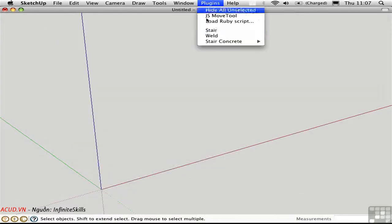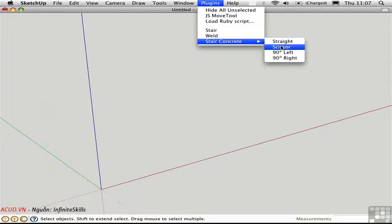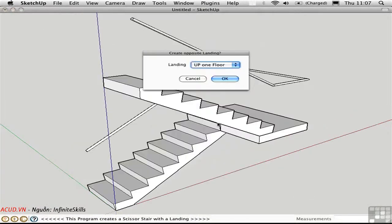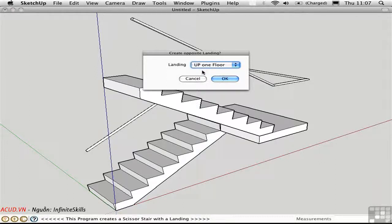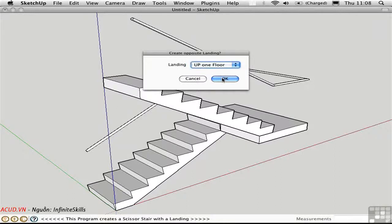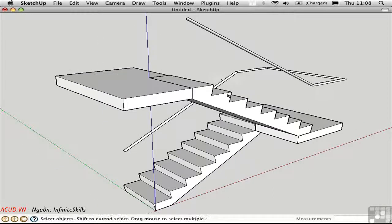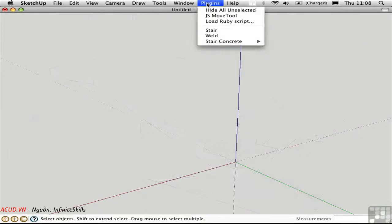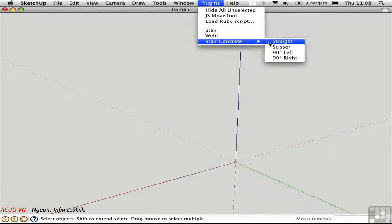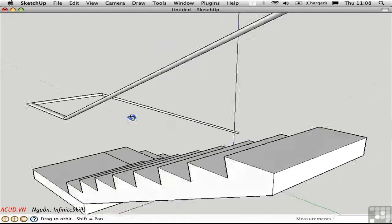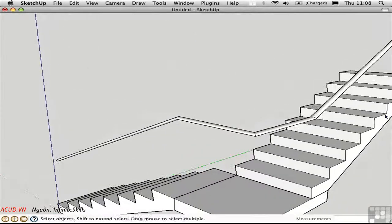It comes with a couple of railings. Or we can create the scissor stair, which gives us a choice of where we want the landing. Here we can have it up one floor or down one floor. I'll just say OK and we'll move it up to the top. And finally, there's the left and right versions, which are like this.